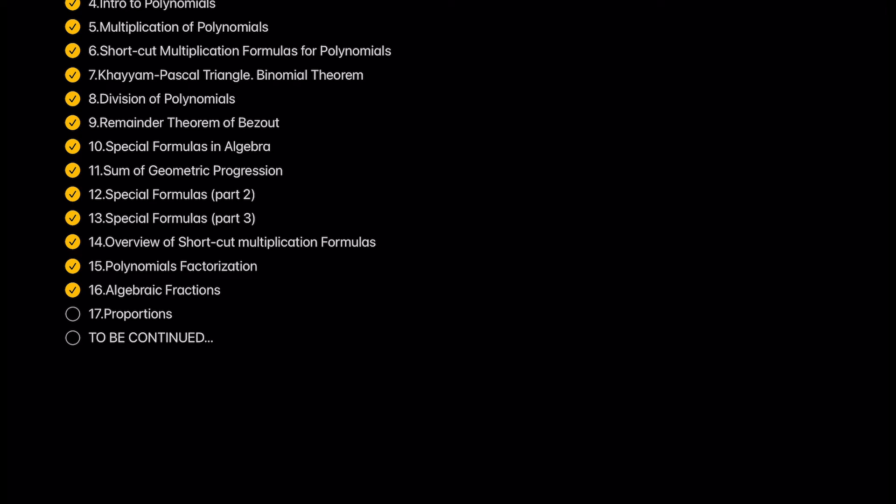Algebraic fractions. We have a lot of algebraic problems in our next playlist. Algebraic fractions are everywhere in these problems.